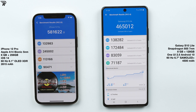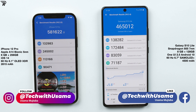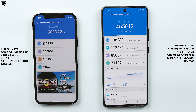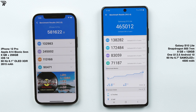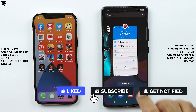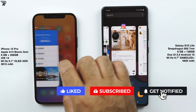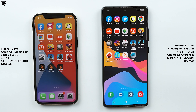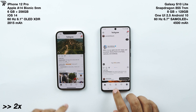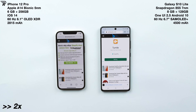Now for the Antutu benchmark scores — there is a huge difference, with the iPhone 12 Pro way ahead. There is a gap of a couple of generations, but in the real-life test the S10 Lite was very close to the iPhone 12 Pro. It performs its tasks as well as the iPhone 12 Pro, if not better. The Snapdragon 855 7nm chipset is very energy efficient, and paired with a monstrous 4500mAh battery, it compares well to the smaller 2815mAh battery of the iPhone 12 Pro.